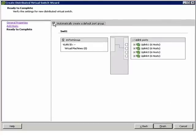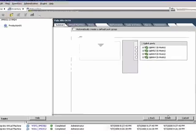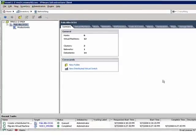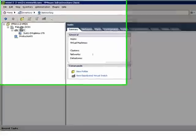I'll uncheck automatically create the default port group because I want to create the first port group. I'm going to say finish. It's going to take a few minutes because it's got to go to each of the hosts and attach itself, make sure that the switches can be seen by each of the hosts.